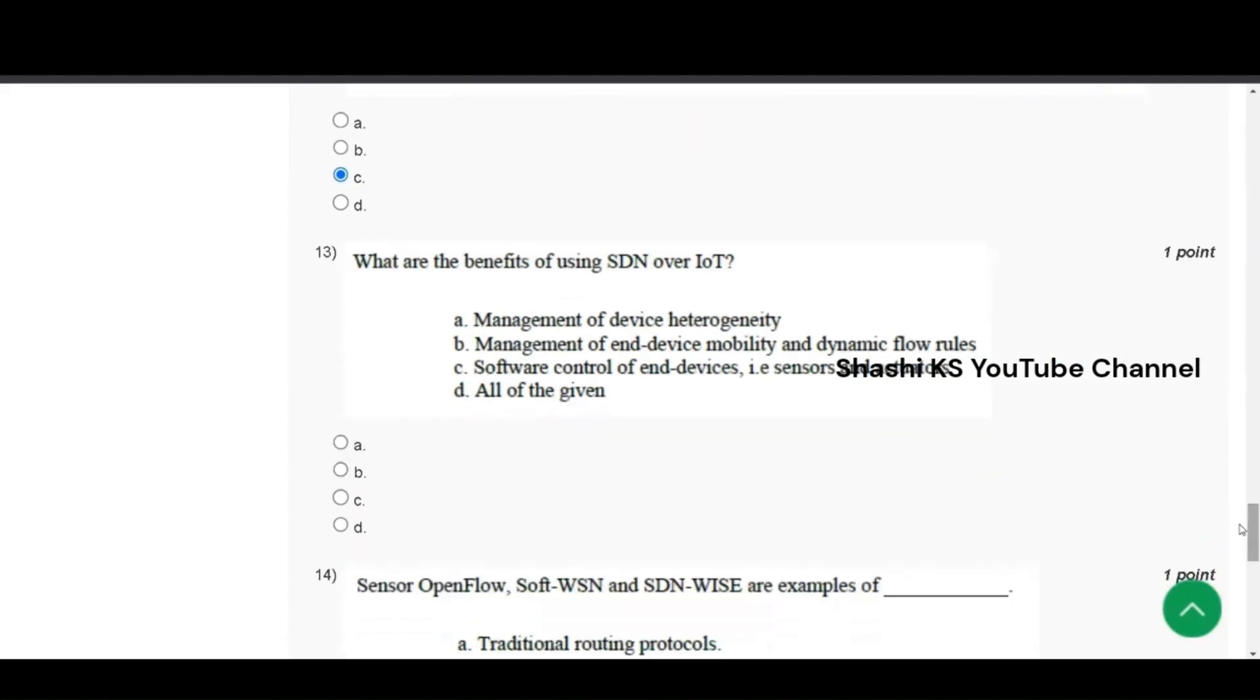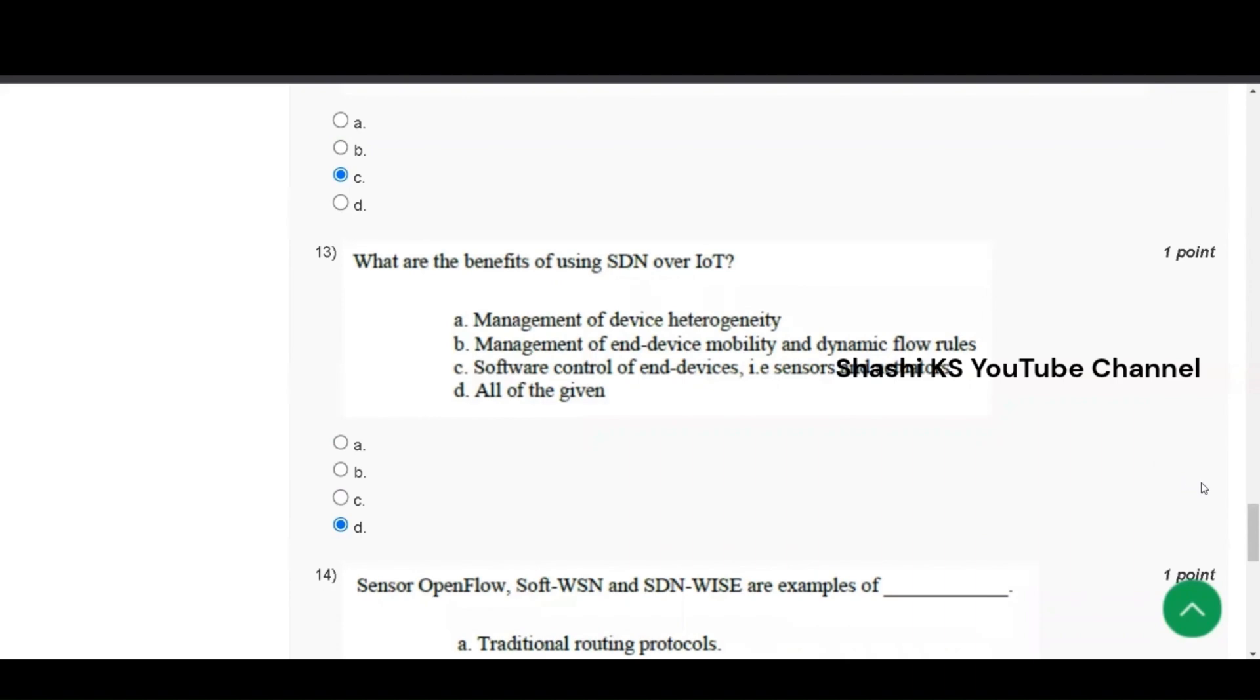Thirteenth question, what are the benefits of using SDN over IoT? Management of device heterogeneity, management of end device mobility and dynamic flow rules, software control of end devices, that is sensors and actuators, all of the given. The right answer is option D, all of the given.